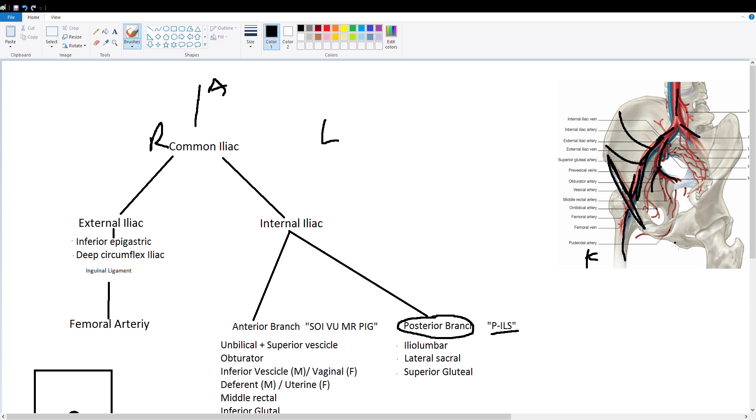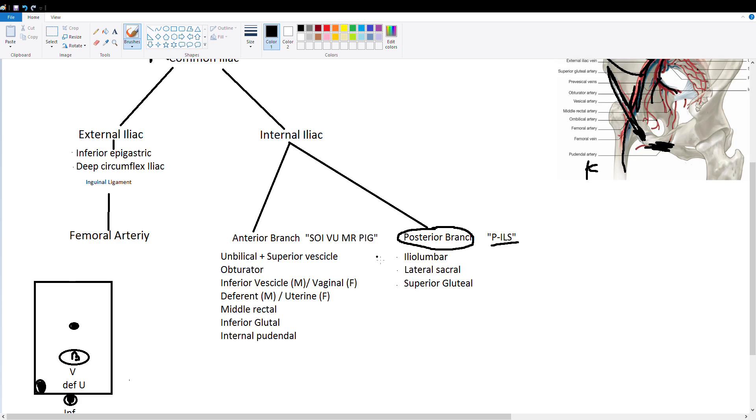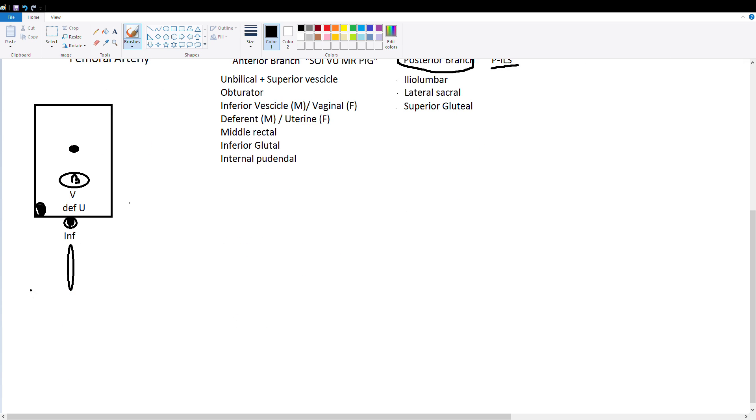Over here on the left we have our obturator canal which is found in the pelvis. So it's one of these holes right around here where the obturator nerve and artery go through. So just remember that's the obturator canal here on the left. And then here is a piece of poop. So this person has just pooped and we can label that with P.